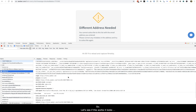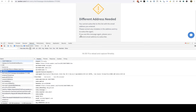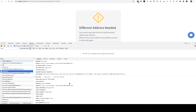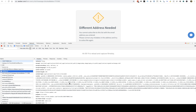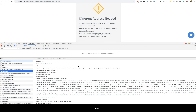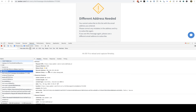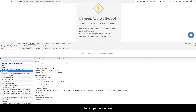It looks like Aweber didn't like the test email I used — they must have filters for that — but the process still works. What you need to look for here is 'add_lead.pl'. Highlight that entry in the network tab.